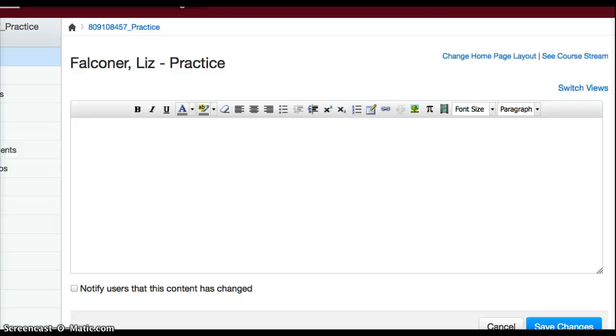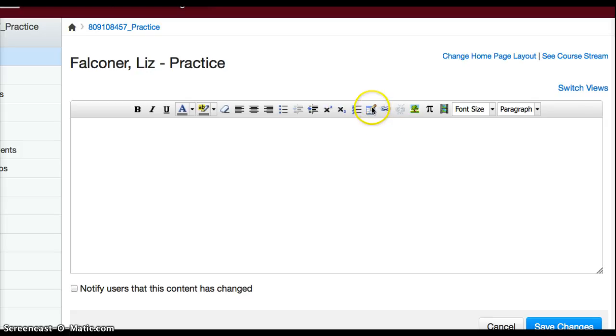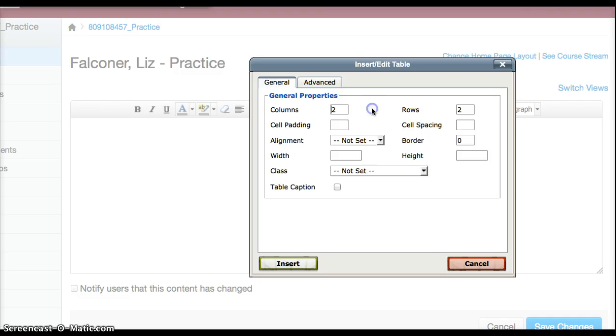I'm in my practice course and I want to put a text box on my page. This little image here with the graph and a pencil on it is what I use, so you click on that.